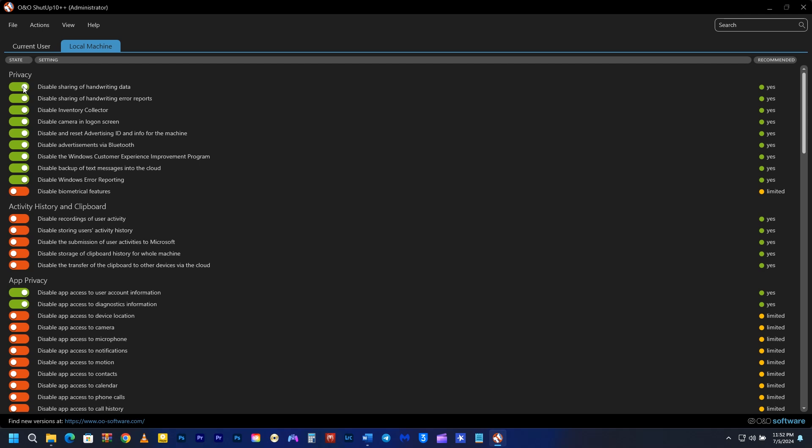I have disabled sharing of handwriting data, sharing of handwriting error reports, inventory collector, camera in the login screen, advertising ID, advertisements via Bluetooth, Windows Customer Experience Improvement Program, and Windows error reporting.